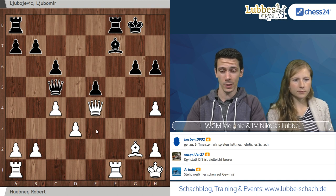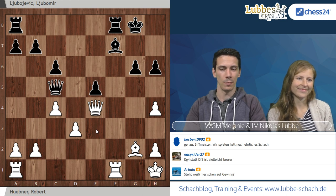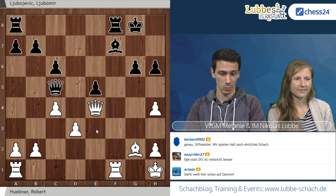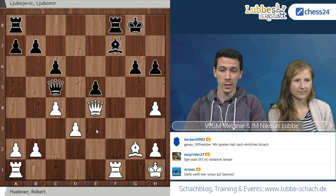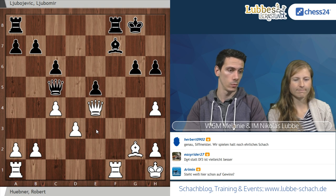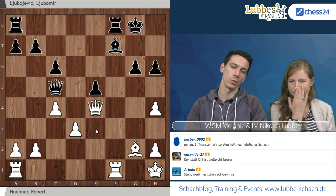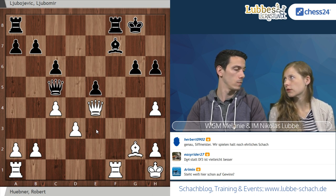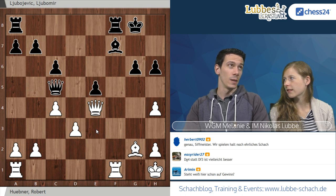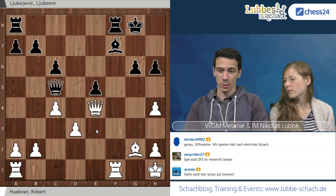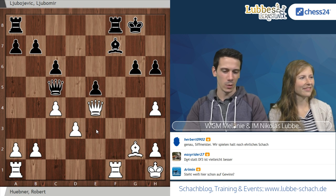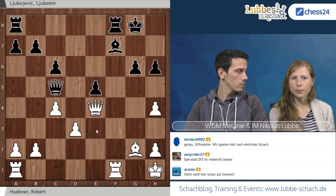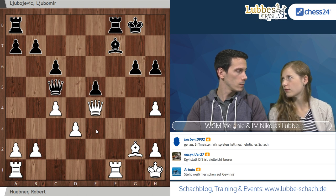Schwarz hat jetzt aber die kurze Rochade, weil der schwarzfältrige Läufer abgetauscht wurde. Steht Weiß auf Gewinn? Nach B4 könnte man sagen, dass Weiß auf Gewinn gestanden hätte. Nach Läufer E3, dann Springer C5 – die Stellung ist besser für Weiß, aber noch Arbeit. Also in der klassischen Bezeichnung würde man sagen: Weiß steht deutlich besser. Deutlich besser ist der Übergang zwischen leicht besser und auf Gewinn stehen.